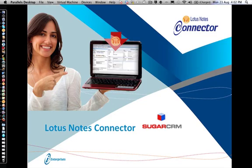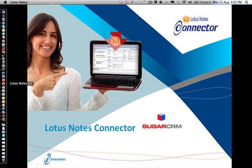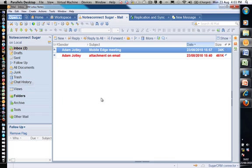Welcome to the Lotus Notes connector for SugarCRM. What we're going to do is take you through how you go about associating your attached emails to SugarCRM.